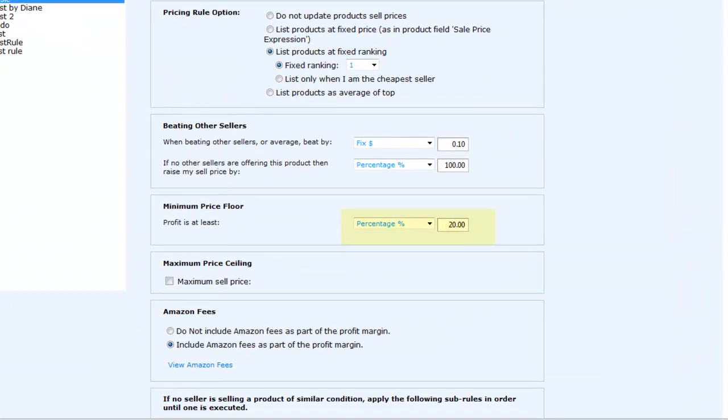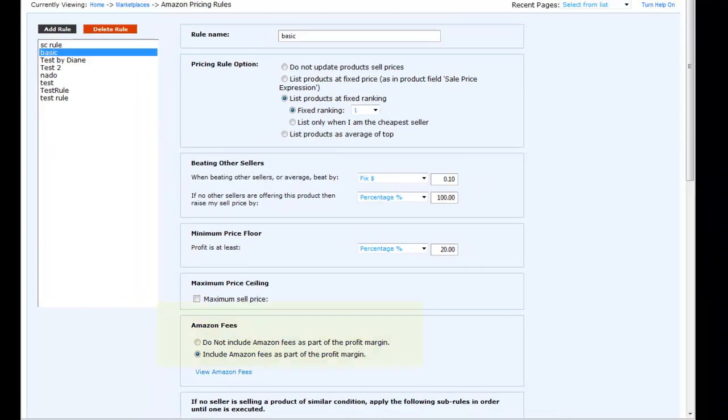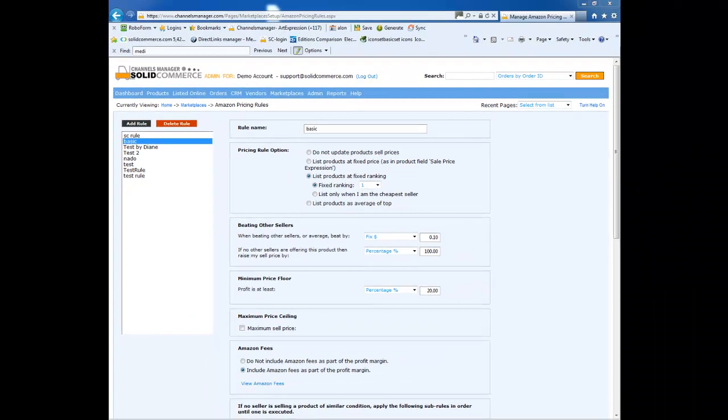You can beat the lowest offer by $0.10. You can raise your sell price by 100% if there are no other sellers for the listing. You can select to include Amazon fees as part of the profit margin. As you can see, there are more advanced options that I will not cover as part of this presentation.